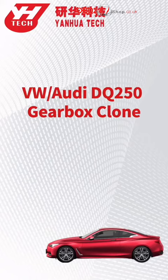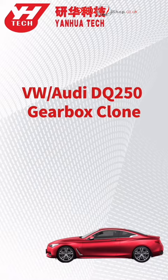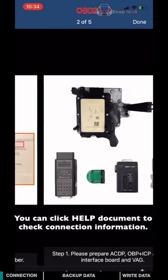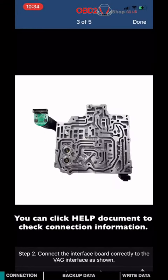This video will show you how to clone Volkswagen or Audi DQ250 gearbox computer. You can click Help Document to check connection information.